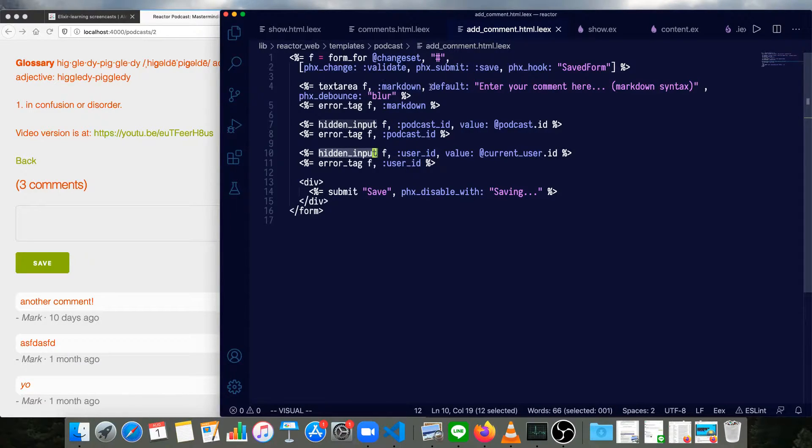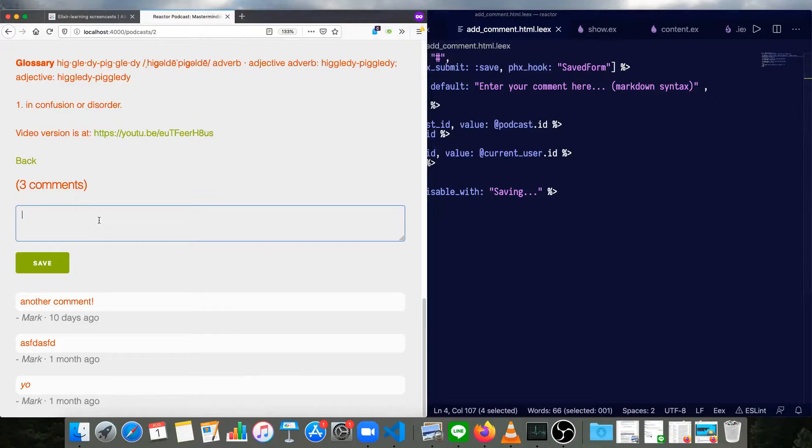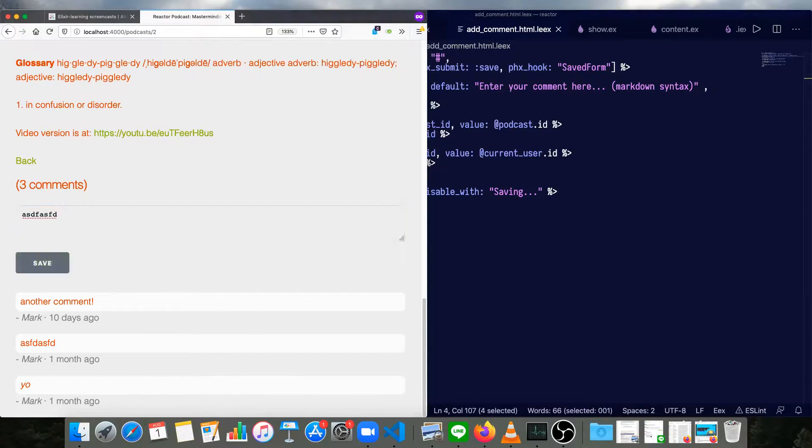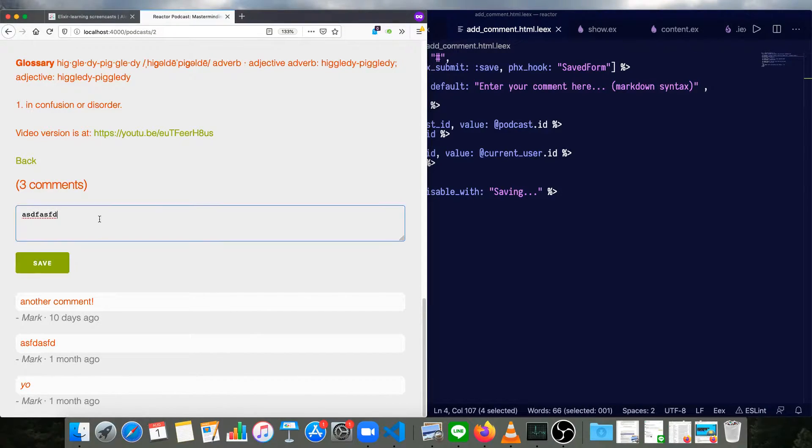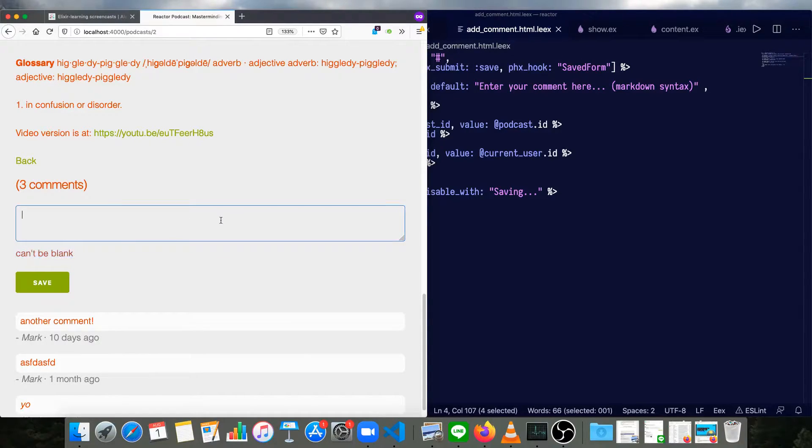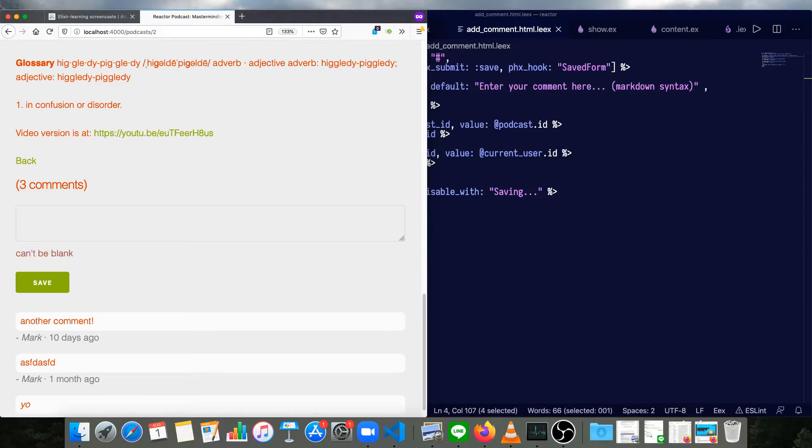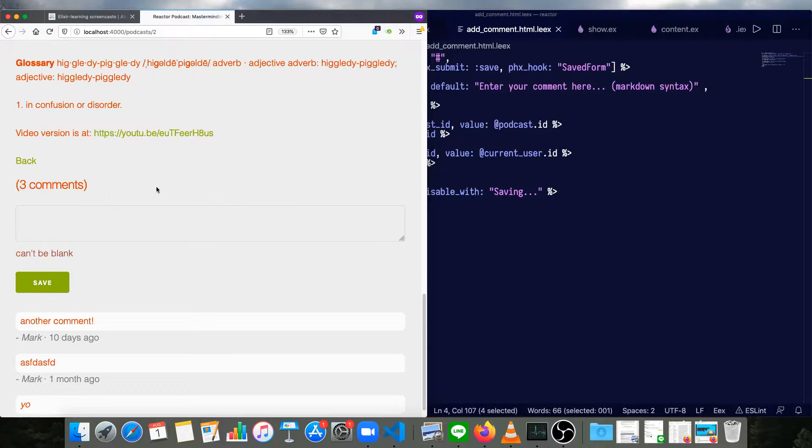In this text area, we're debouncing it on blur. So anytime we leave this area, we'll check to see if the comment is valid. We don't really have any requirements, except that it can't be blank. So if we type something in, that goes away. Delete it, leave the blur away from the input.